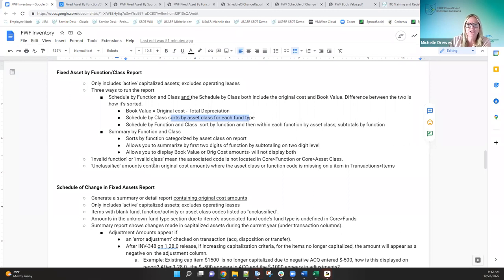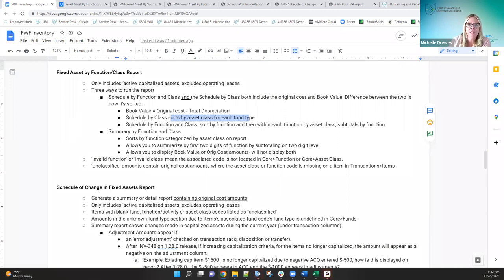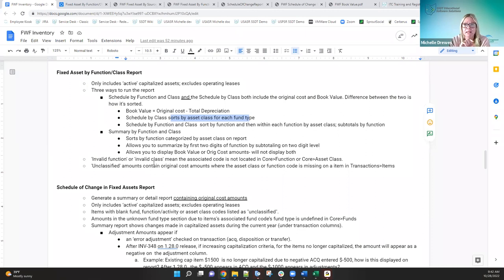You may see 'invalid function' or 'invalid fund' on the report — those mean the associated code is not located under the core menus. 'Unclassified' means the original cost amounts contain items where the asset class or function code is missing on the item. If they want to fix that, they can go in and do a transfer transaction to change a blank function code to the correct one. Once they do that, they can run the report again and it will appear under the proper function code. Transfer transactions can fix both missing function and asset class.